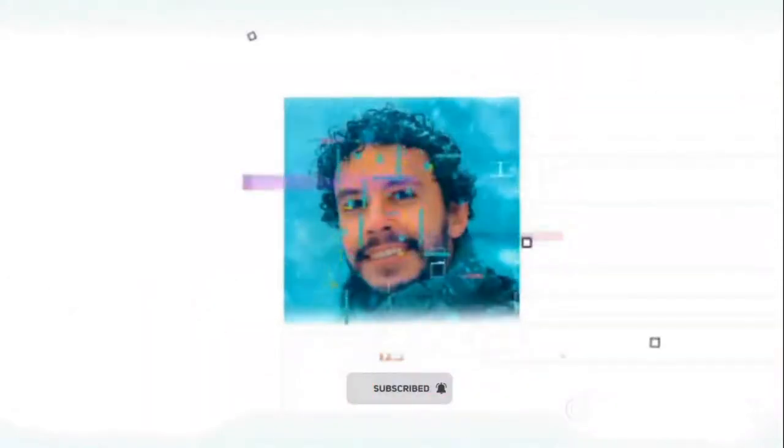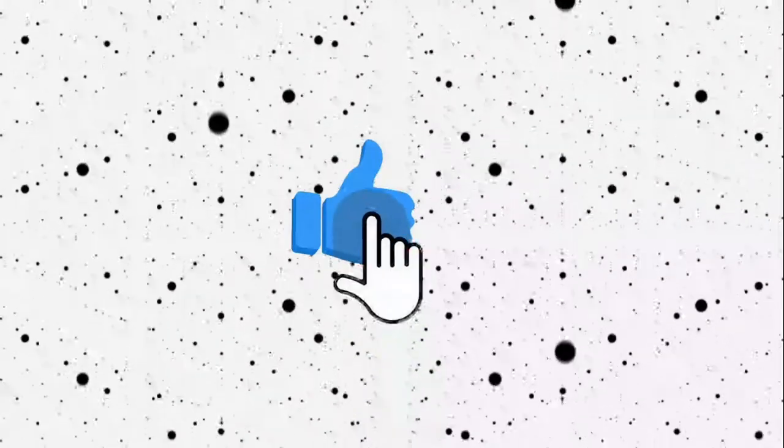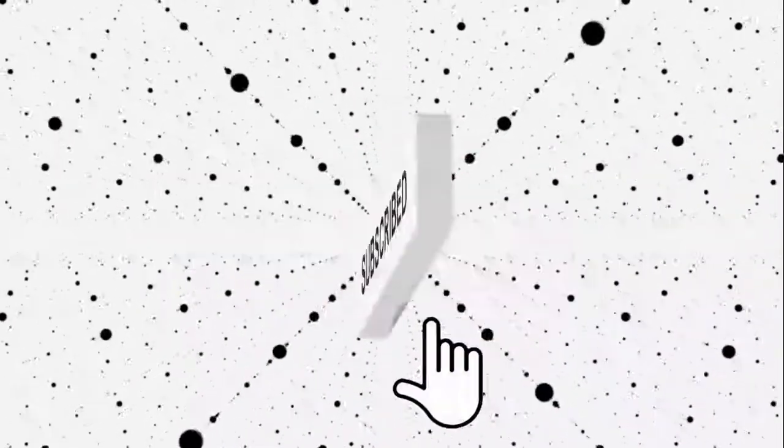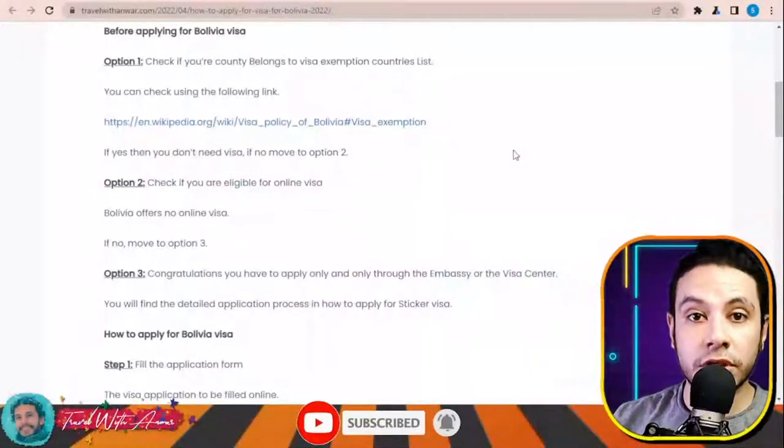Hello friends, how are you doing? In today's video we will learn together how to apply for a visa for Bolivia step by step. After watching this video you will learn how to find and fill the application form completely by yourself, how and where to submit your application form, and everything about the required documents. Don't forget to like this video, subscribe to my channel, and watch till the end.